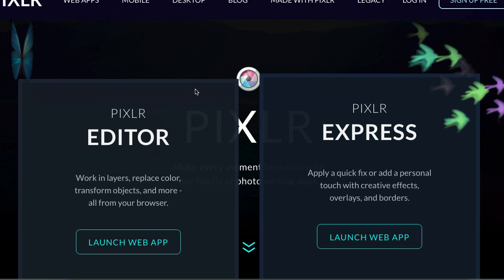Okay, in this video what I'd like to do is show you Pixlr Express. So if you go to pixlr.com, you'll see the Pixlr Editor and Pixlr Express.